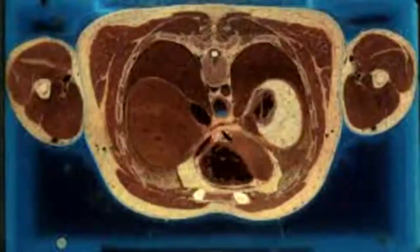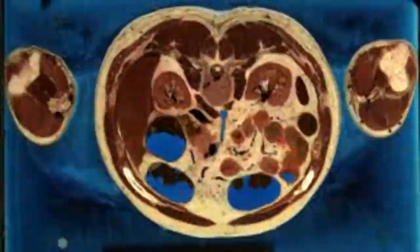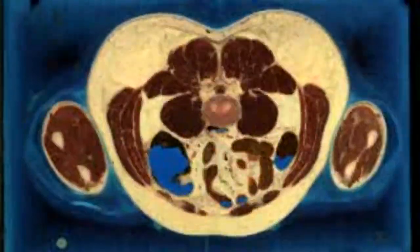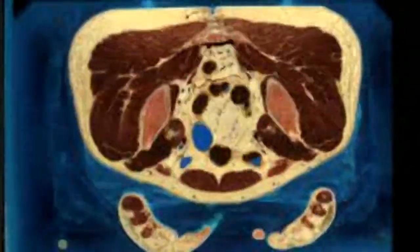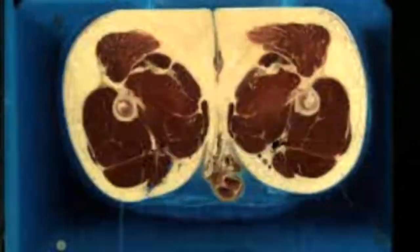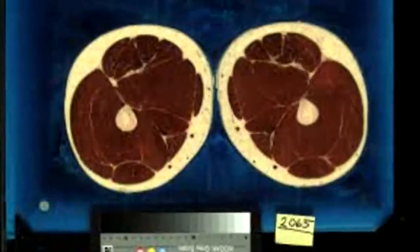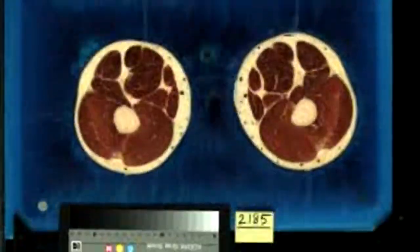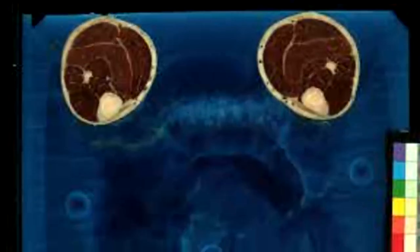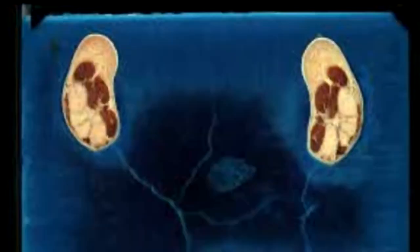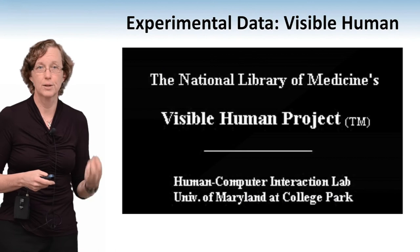We are now flying through the human body — this is an actual human body that you're going through. You're now in the legs and you're going to hit the feet in a moment. You can see all this data that shows exactly what the human body — these particular two cadavers — look like.